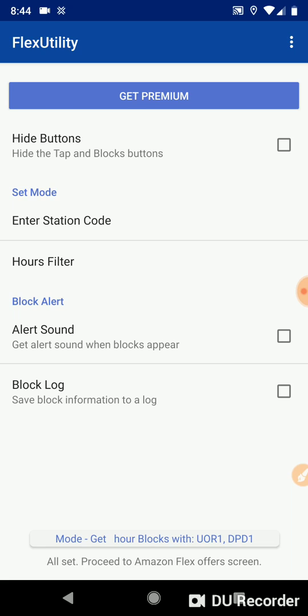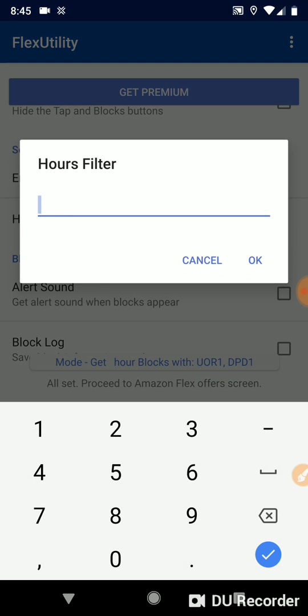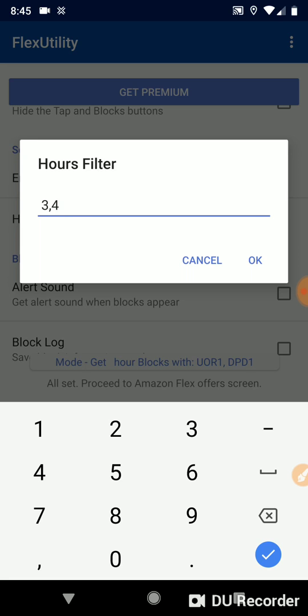So let's say I only want three and four hour blocks. Let's go ahead and go to the hours filter. Let's enter three and four. So the app will only accept blocks with station codes that I've entered. And with the hours filter, it's only going to accept three and four hour blocks, not two hour, not one.